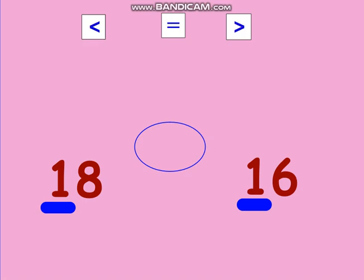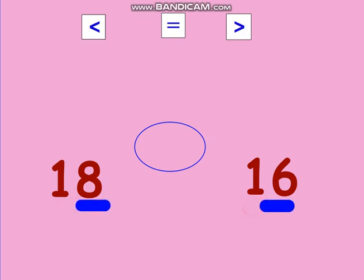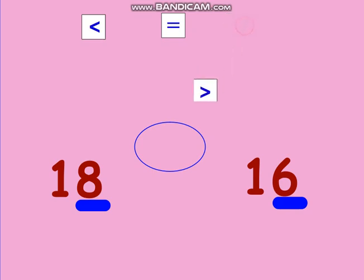Let's try it again: 18 and 16 — which is greater? First we compare the tens: one ten and one ten. Because they are equal, we jump to the ones. Eight ones versus six ones — which is greater? Eight ones! So the hungry alligator opens his mouth to eat the bigger number. This sign means that 18 is greater than 16.